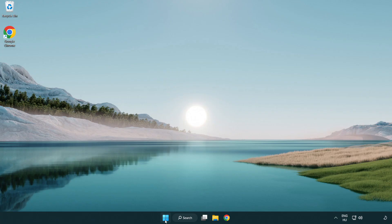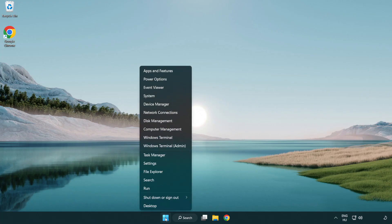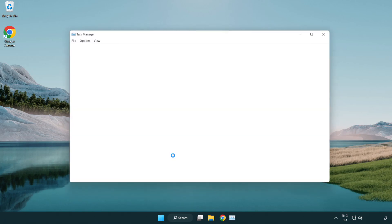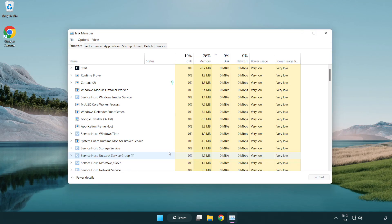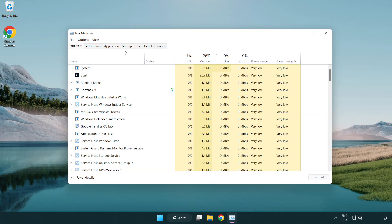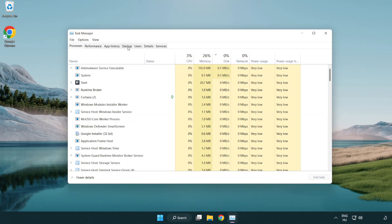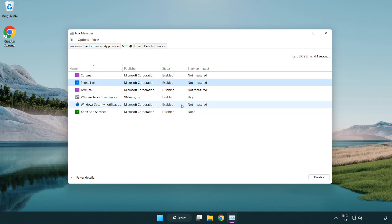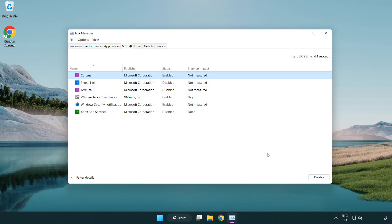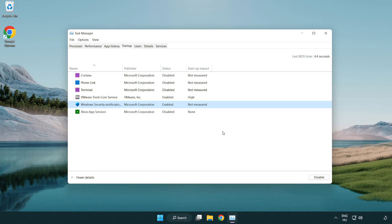Right click start menu. Open task manager. Click startup. Disable not used applications. Close window.